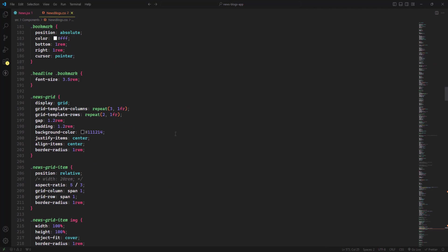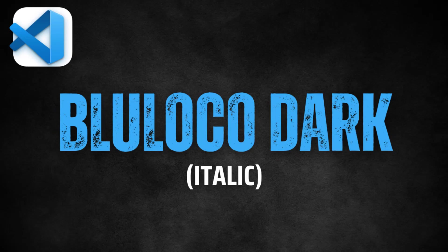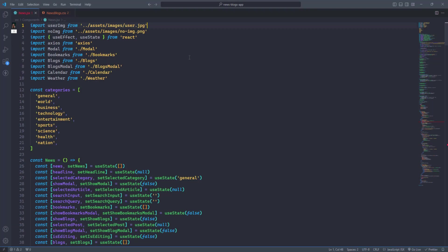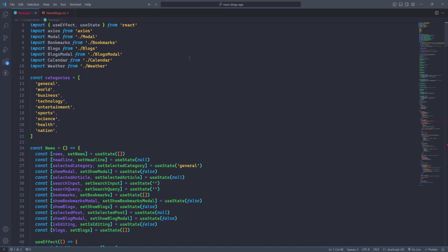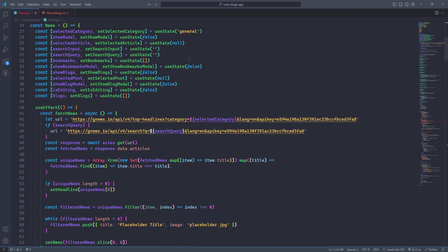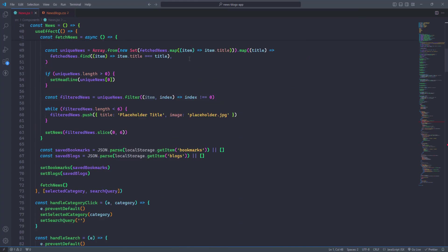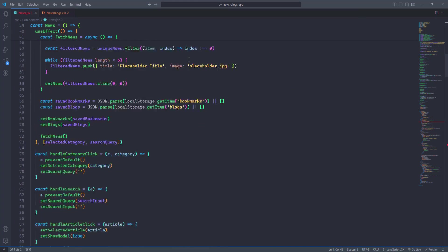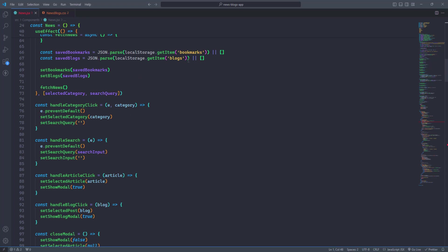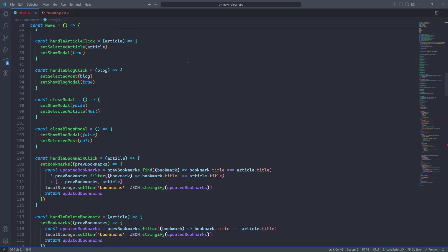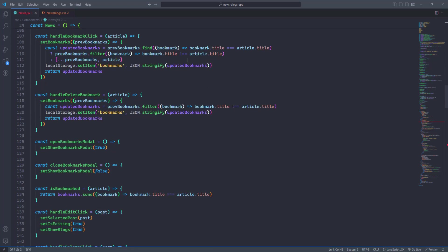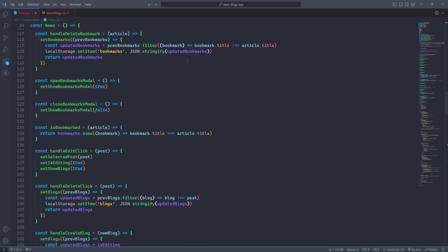Blue Loco Dark Italic. Blue Loco Dark Italic is a theme that combines the sophistication of dark backgrounds with the elegance of italic fonts. This theme is perfect for developers who want a stylish and modern look.